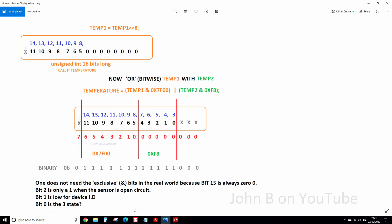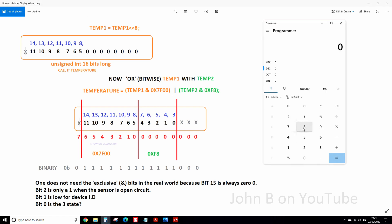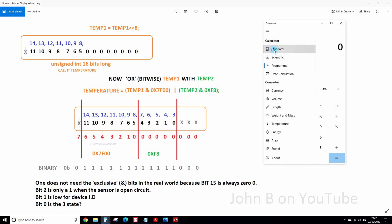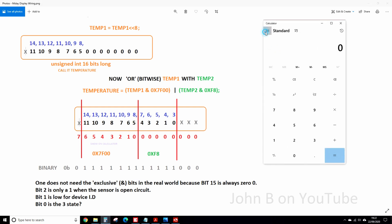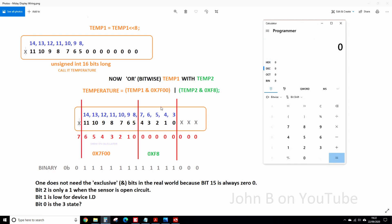So bring up Windows calculator. Go into, there's a standard, program or view. So like this first 8 bits, for example. So we've got to disregard the 7, which is actually bit 8, 8 down to nothing. Ignore the 7. So go into binary here. So 6, 5, 4, 3, 2, 1, 0. They're the bits we want.